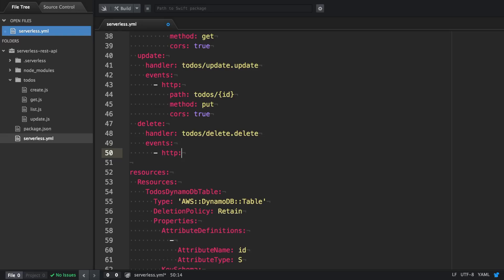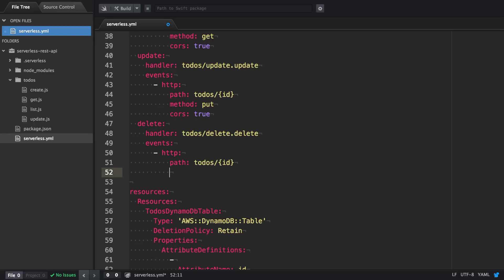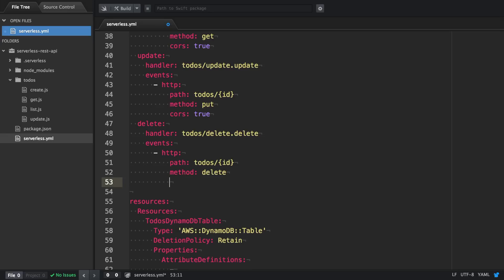We're going to attach an event. It has an HTTP event. It's the path todos and has a path parameter ID. The method is delete and we enable CORS.